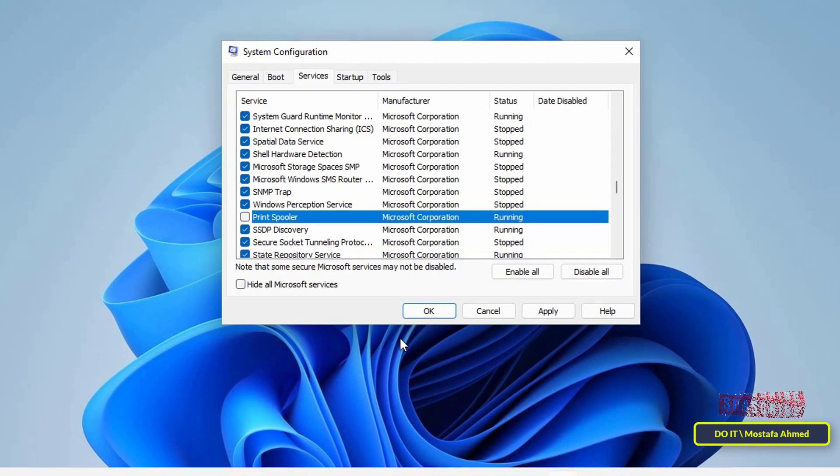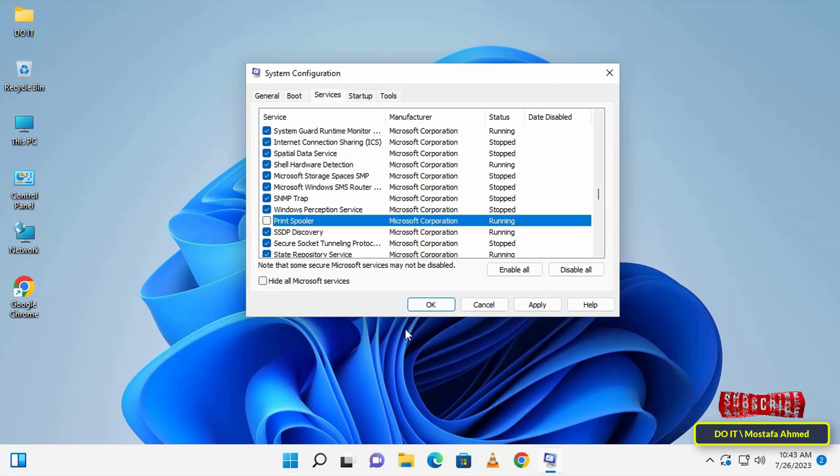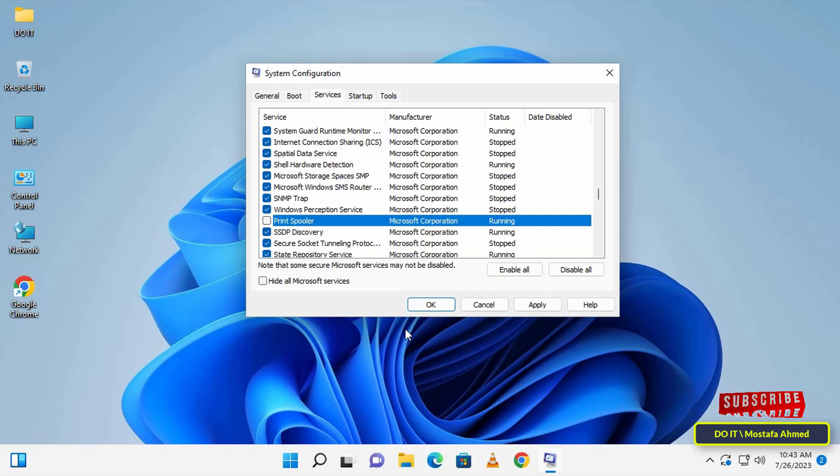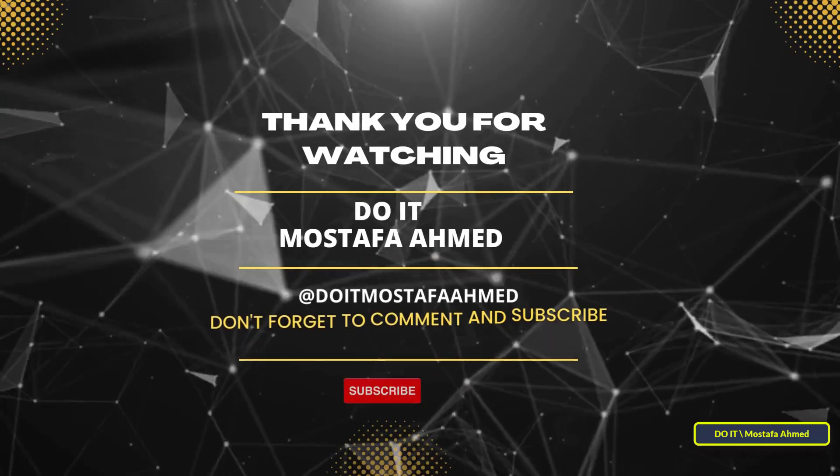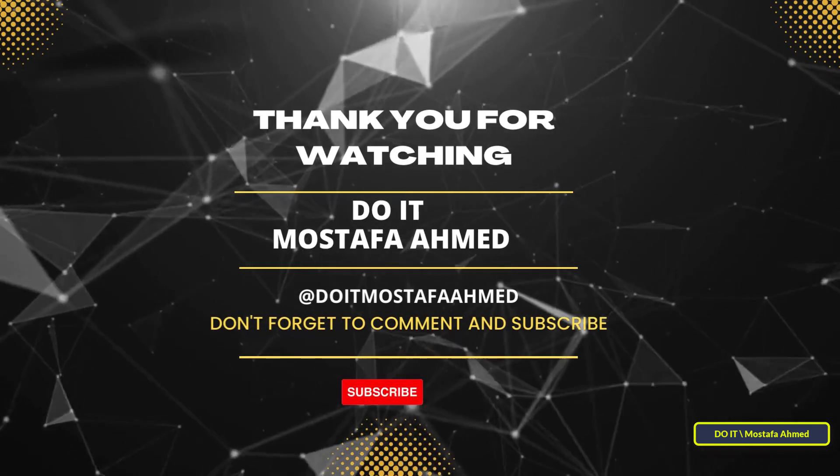If you want to save your computer resources and speed up your computer, you can stop and disable the Print Spooler service if you don't use the printer frequently. I hope this video is useful to you. Thank you for watching, and I hope you subscribe to my channel. Thank you all.